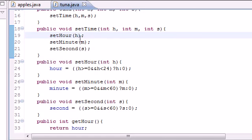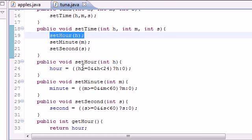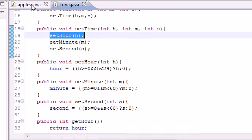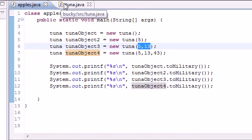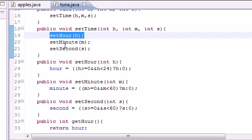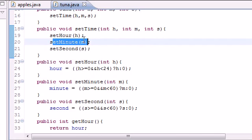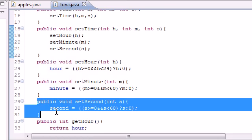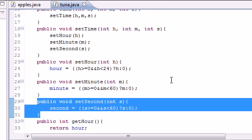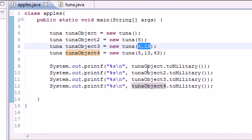Well, it tells us to do three more methods right here. Set hour was pretty much checking if it was between zero and 24, which it was. It was five. Set minute checked if it was between zero and 60, which it was. And set second, that was that zero it plugged in for us. We didn't have to do anything for that. So then we said, all right, we're good there.